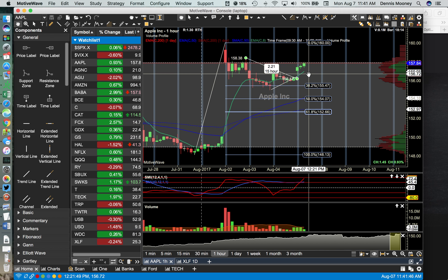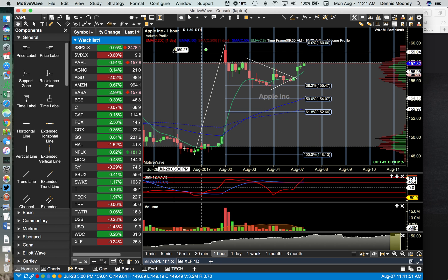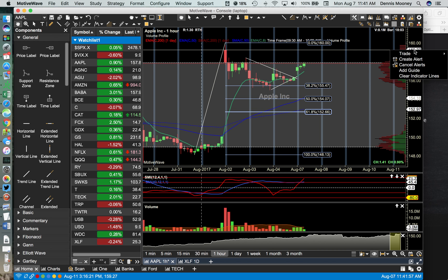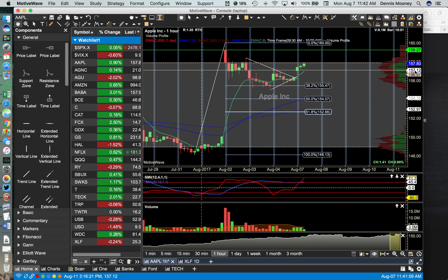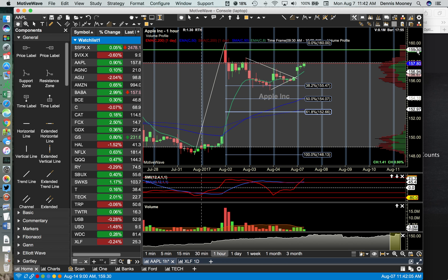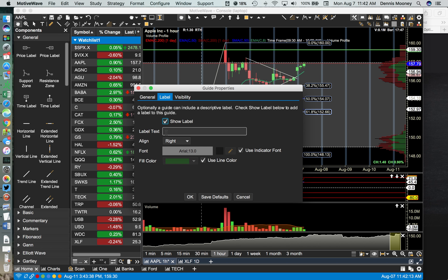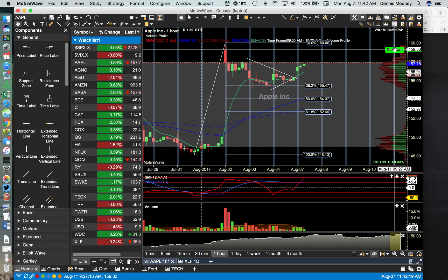The other thing is guide labels — not to be confused with price labels, which are these in the components — but guide labels, which when you right-click in the price column, you can add a guide. That might be where you decide that you want to sell. So you can double-click on that and in the label properties, you can show a label and you can say 'sell here,' and you'll have this description added to your label.